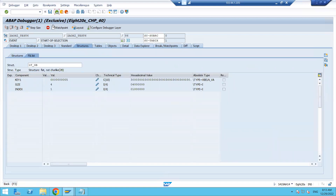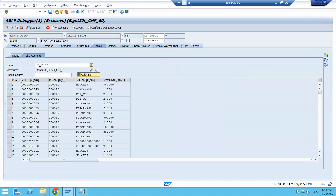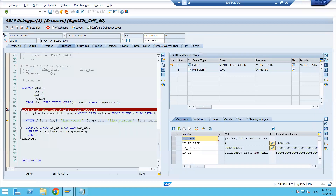The LT_GB size is equal to four, meaning four total records are available for sales document number five. Double-clicking LT_VB_AP, the first line shows five, and the fifth, sixth, and seventh lines also show it — so four records in total.